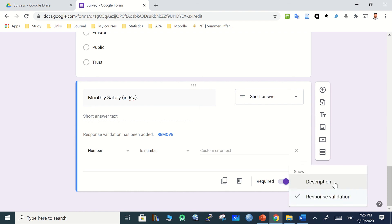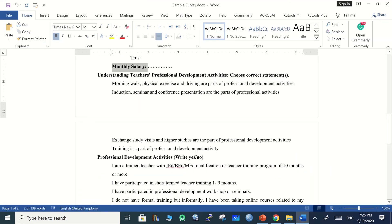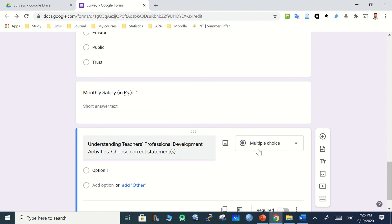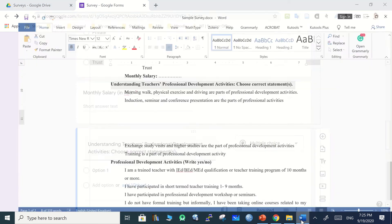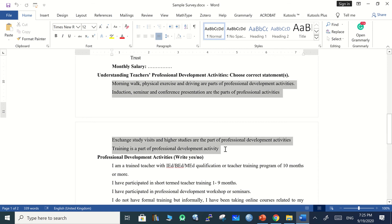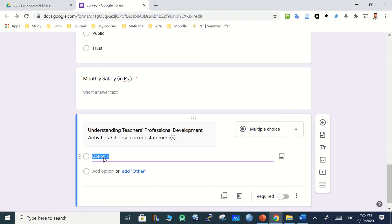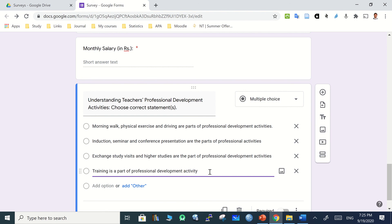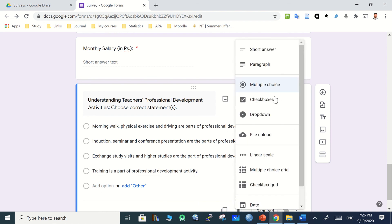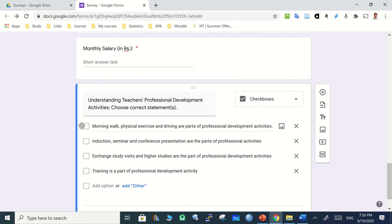You can also add a description to the question. Now add a question about 'understanding professional development activities — choose correct statements,' where respondents can choose multiple statements. Copy all the options, paste into option one, and all options will be pasted automatically. Since users check them one by one, this should be a checkbox type.